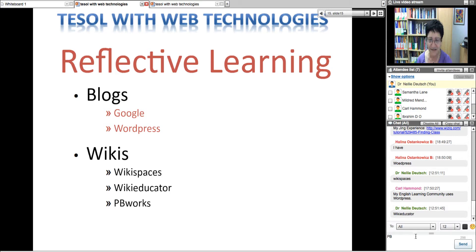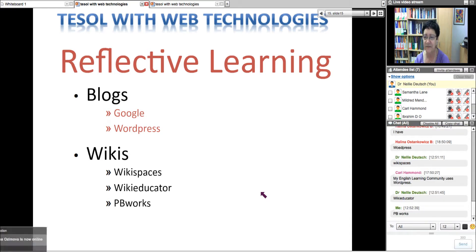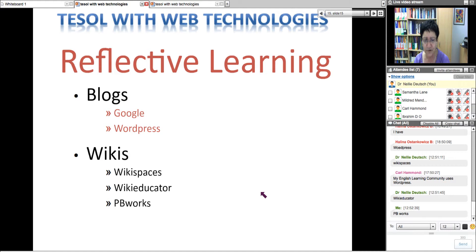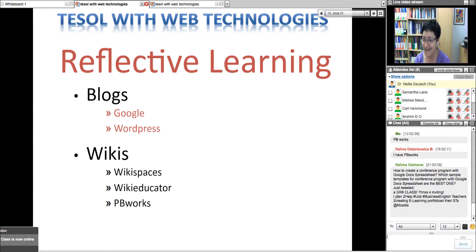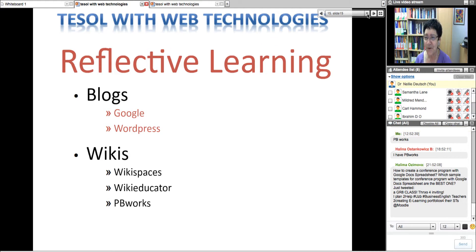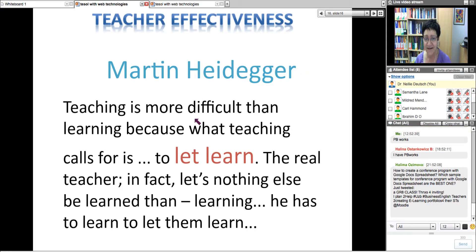There's PbWorks, which is also a wiki. Some of my students are divided — some prefer Wikispaces, some prefer Edmodo, and most hate Edmodo. Some prefer blogs. It's up to the individual what they like. Halina has a PbWorks. That's a good question — you might want to join the course and get answers.